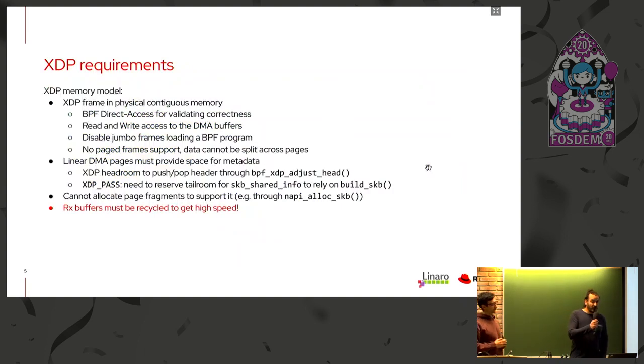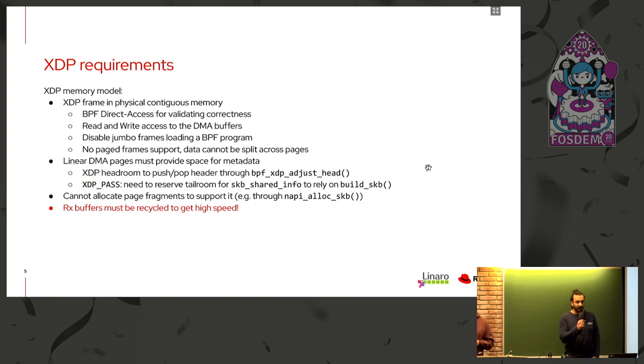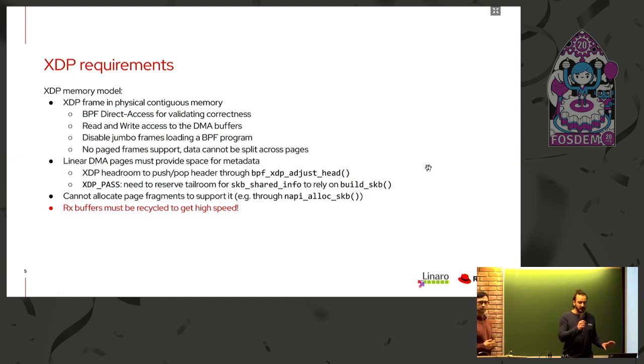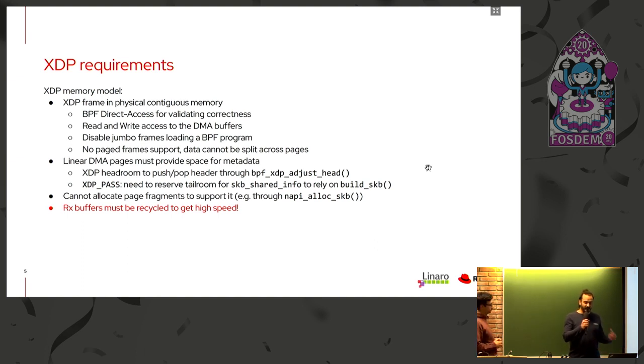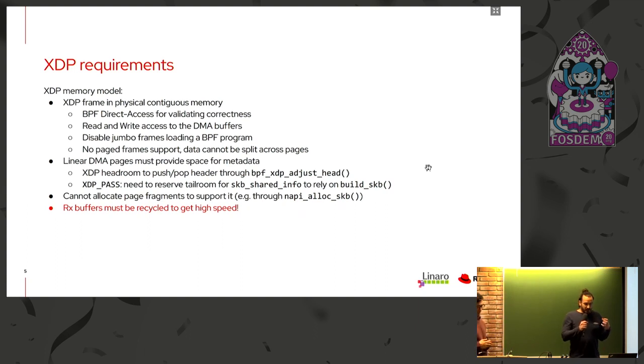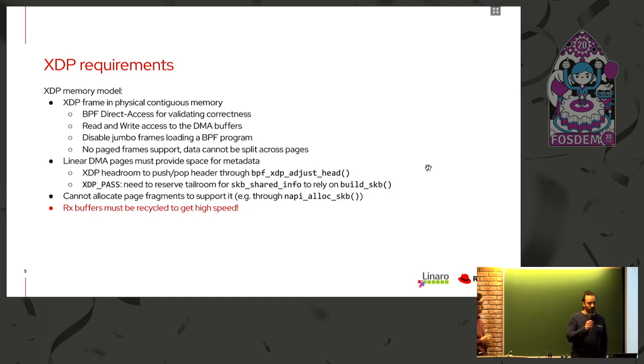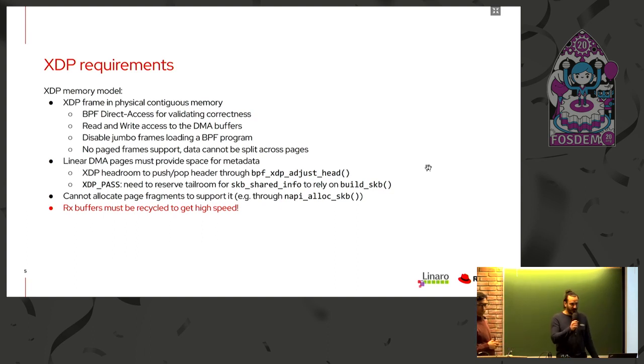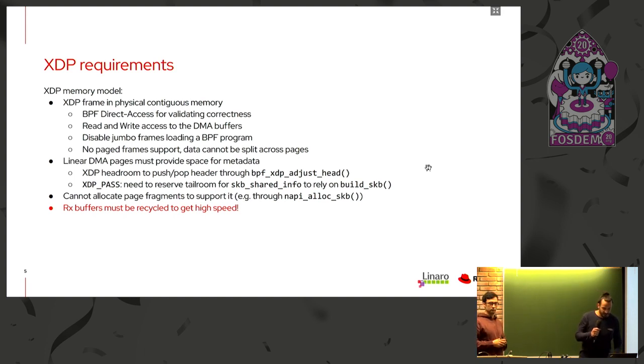Now, the reason we created the PagePool API is that the memory model for the whole approach is a bit weird. We require packets to be in contiguous physical memory and this is not a requirement from us. It comes from the BPF direct access for validating the packet and the correctness. And you can't have one packet split across multiple physical pages at the moment. So you're limited to non-Jumbo frames. It's just anything below a page size can be accommodated in an XDP frame.